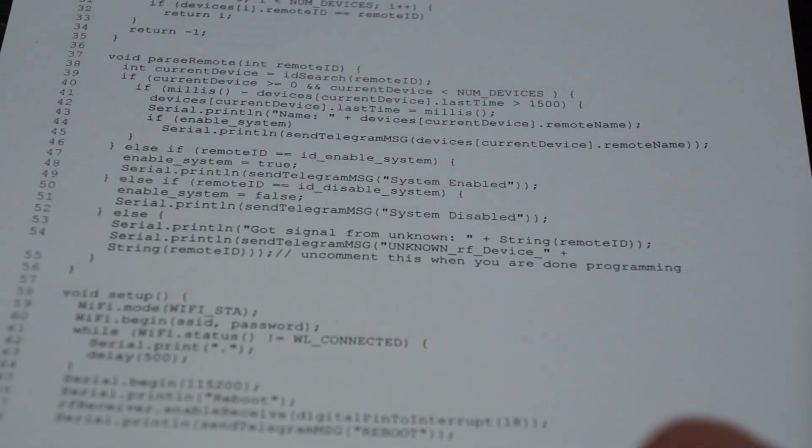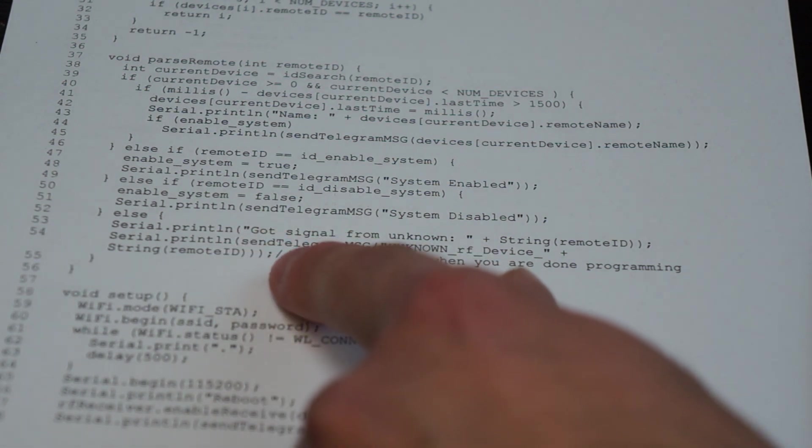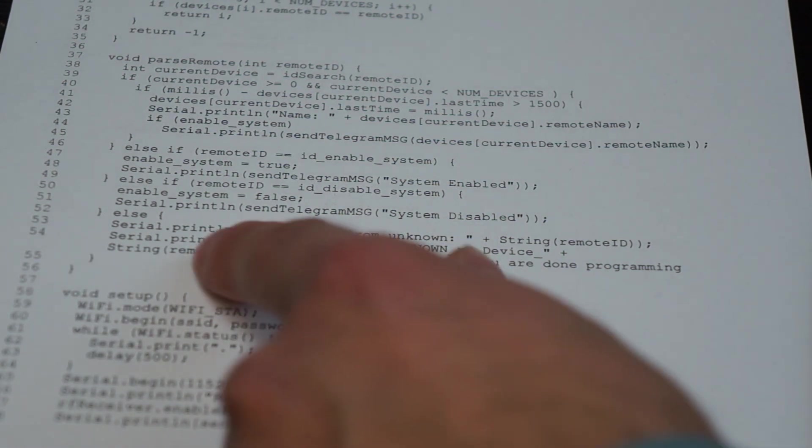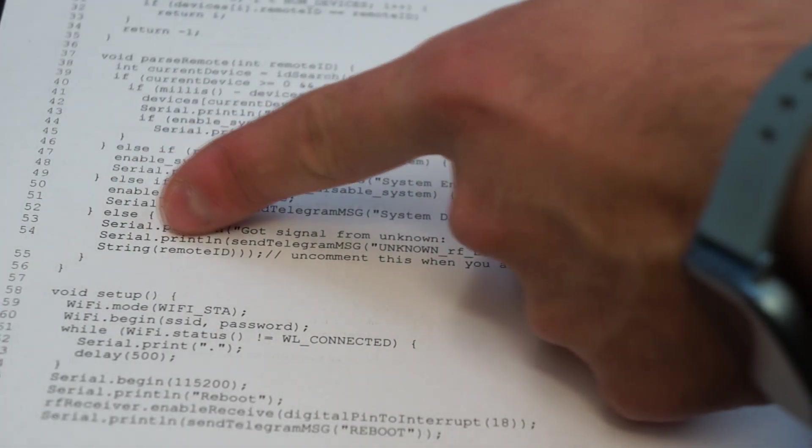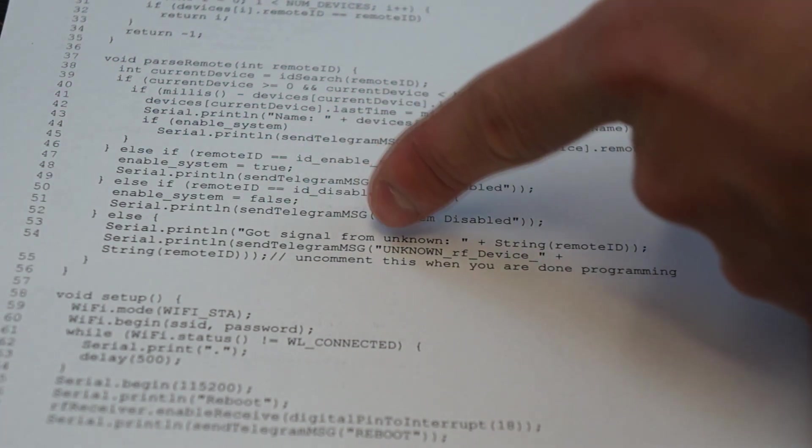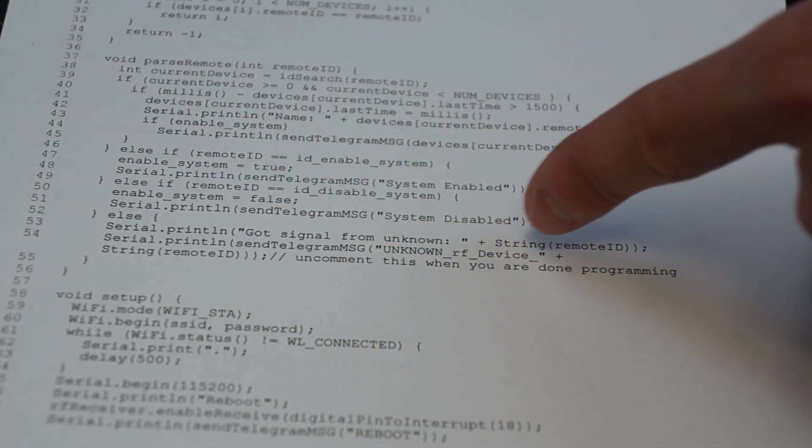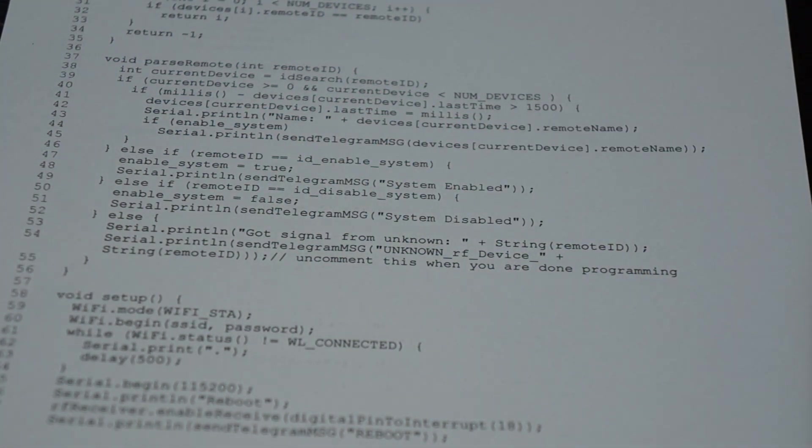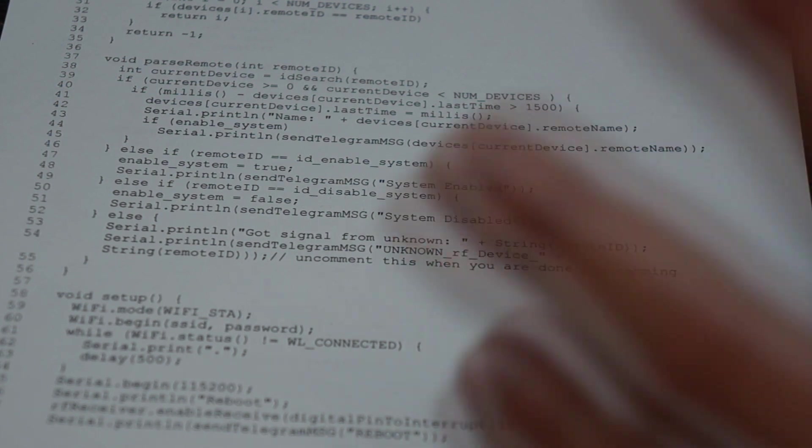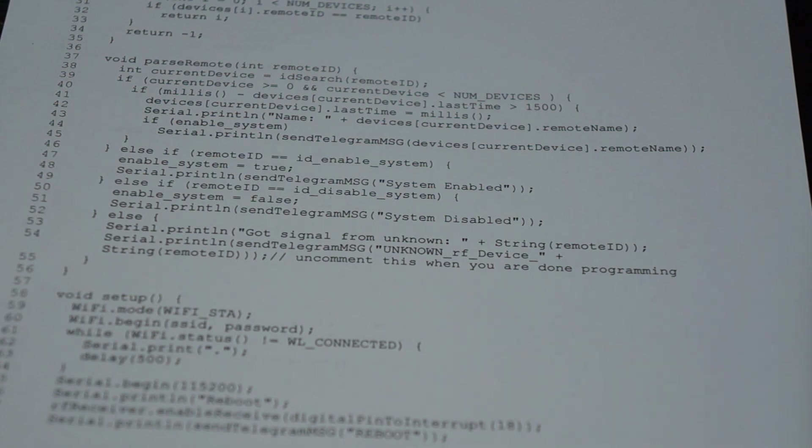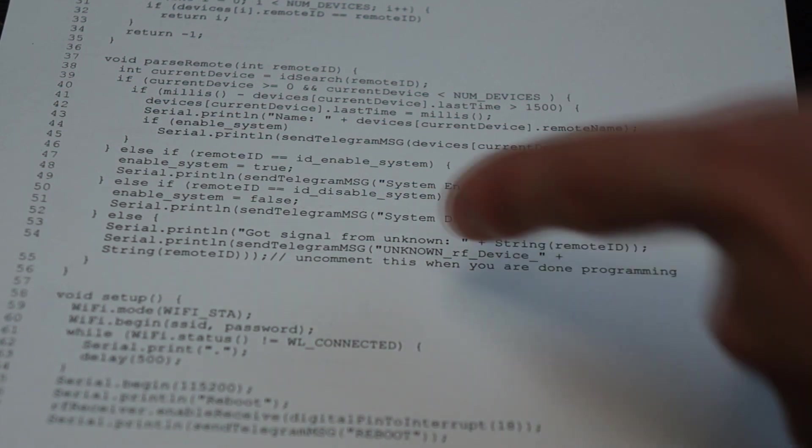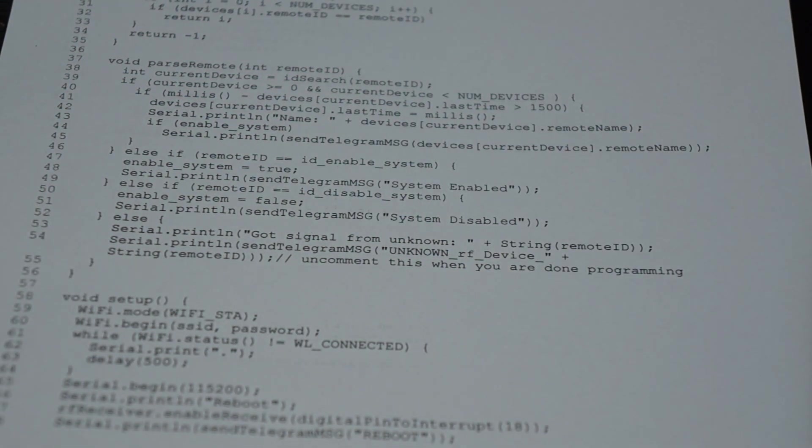Also after you have programmed all the IDs it is better to comment this line 'serial print send to telegram message unknown RF device' because otherwise you will get messages for every unknown device that triggers in your area. So even if your neighbors press a button on their remote. This is just used for programming so you can add devices.